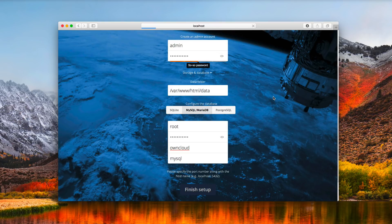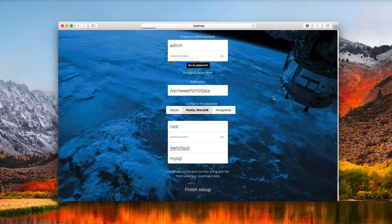Once that's all set, click on Finish Setup. It's going to go through the setup process and load OwnCloud for the first time — it might take a few minutes since it's doing configuration in the background. One thing to remember: you need to open the port you set up in that YML file — in my case, 8434 — on your router, pointing to whatever server you're using to host this, in order for it to work.